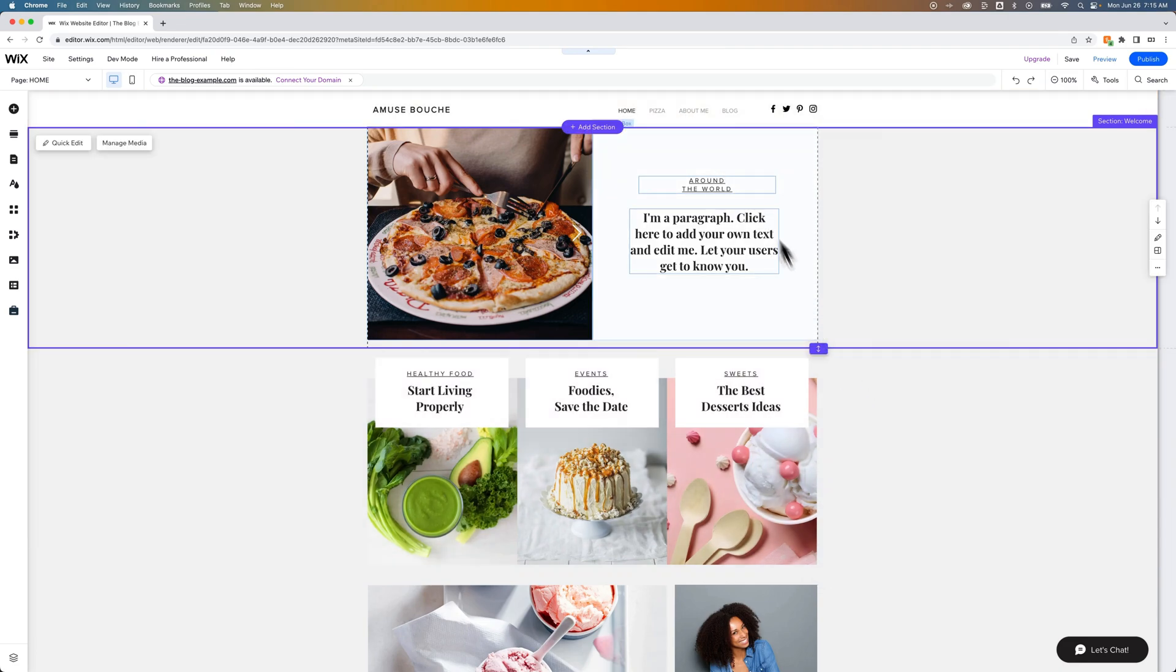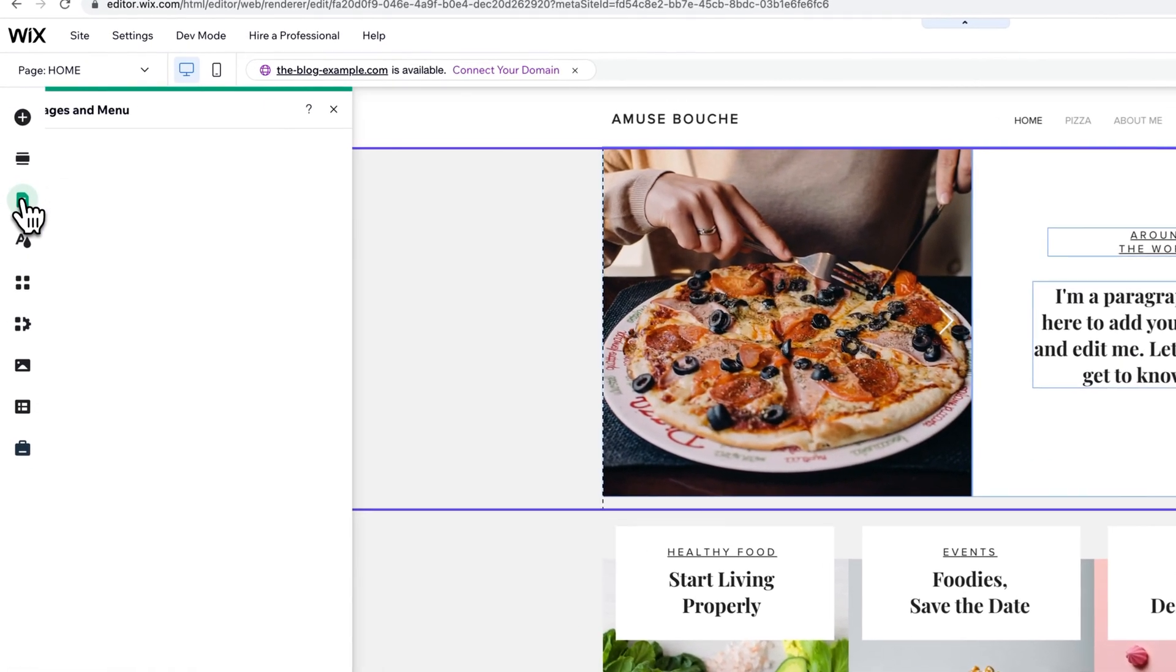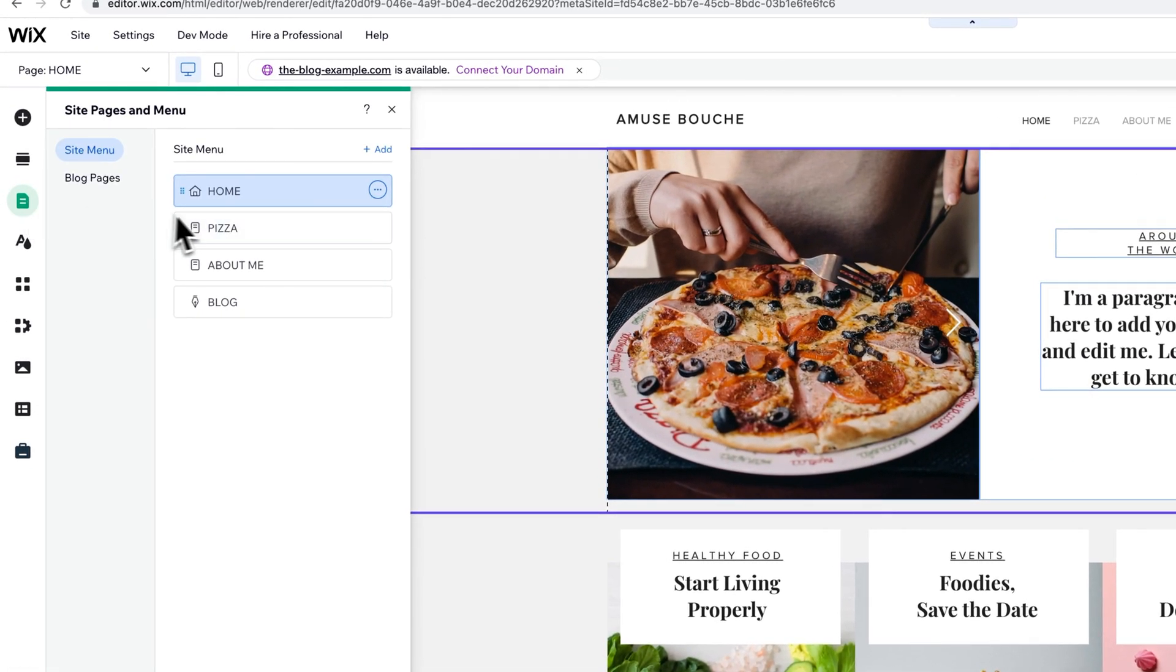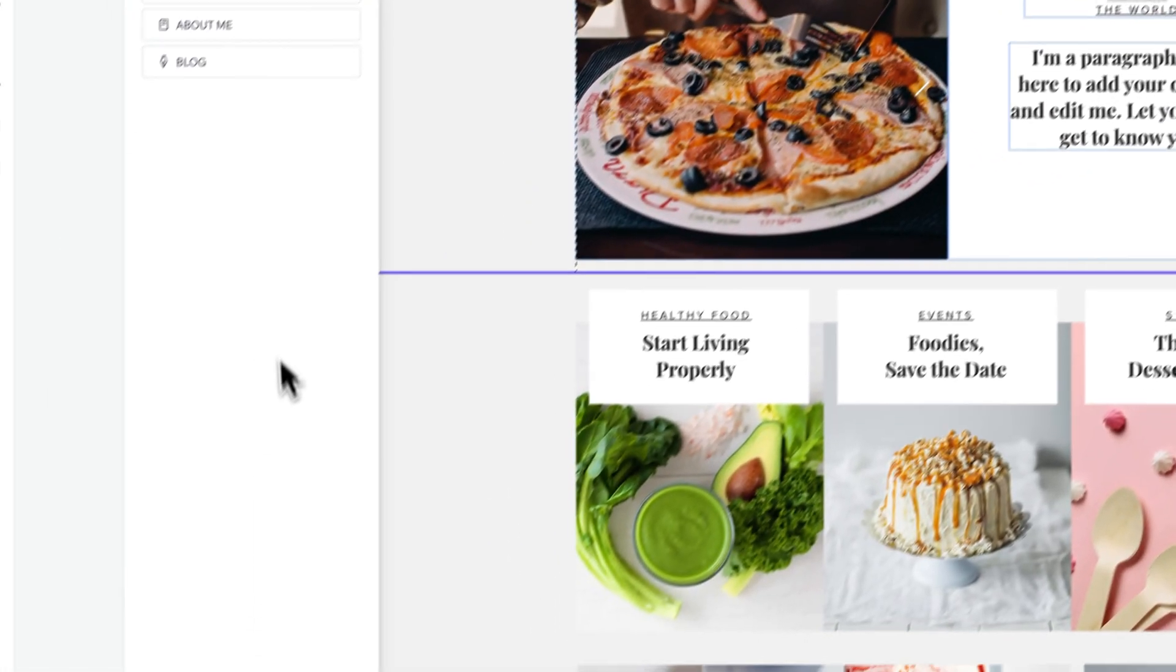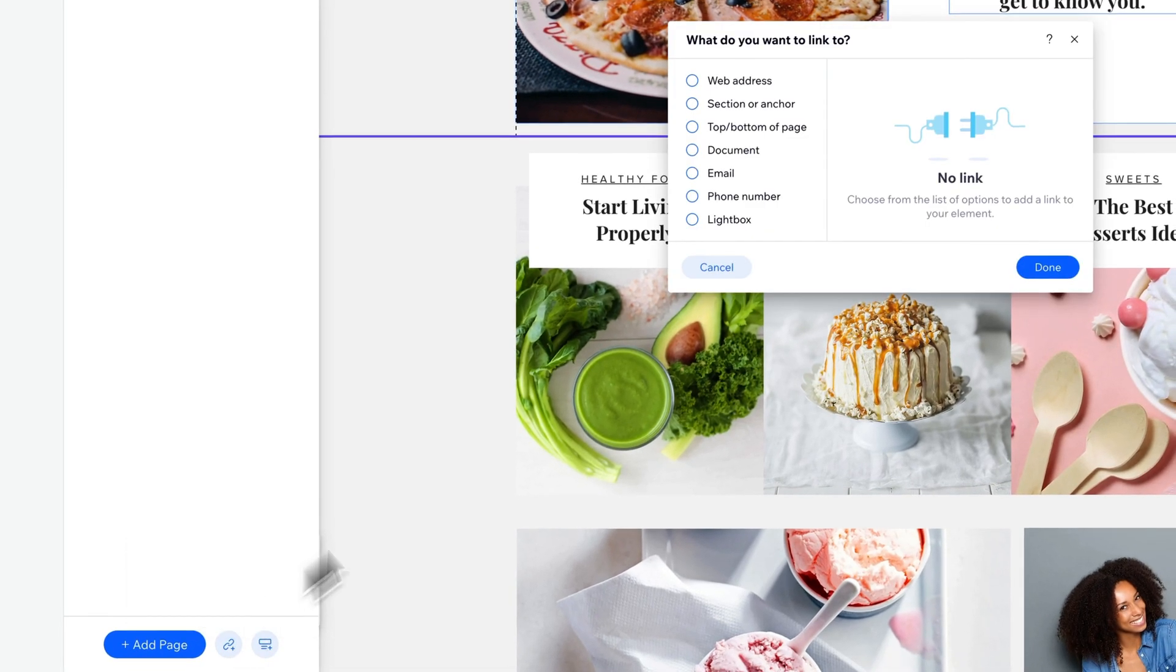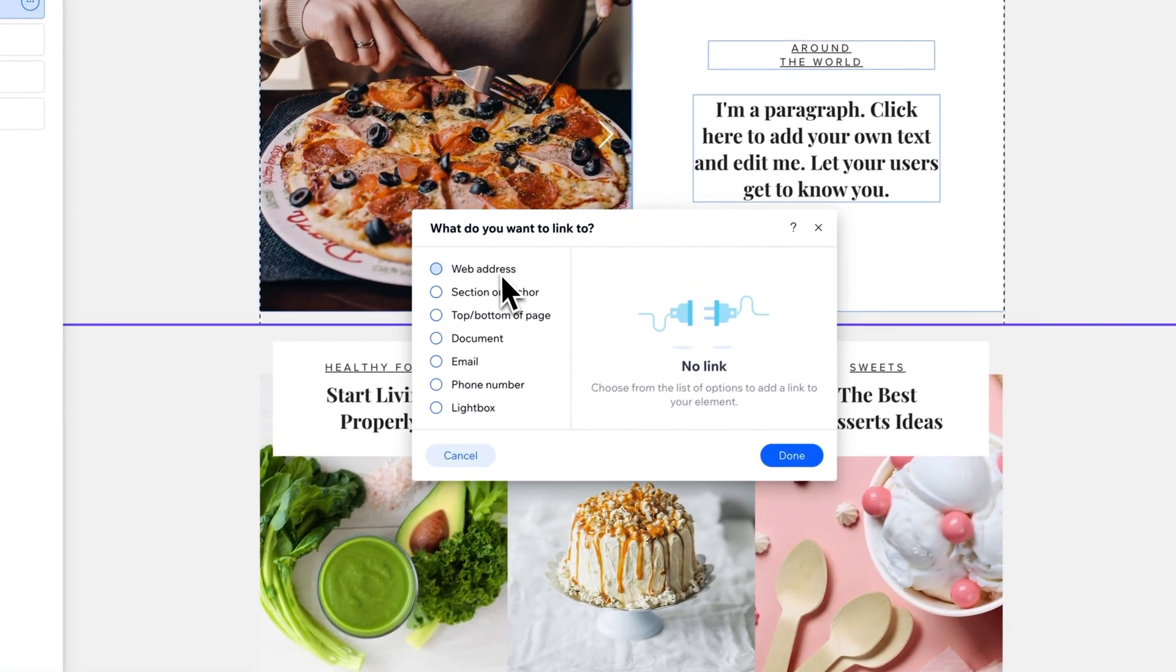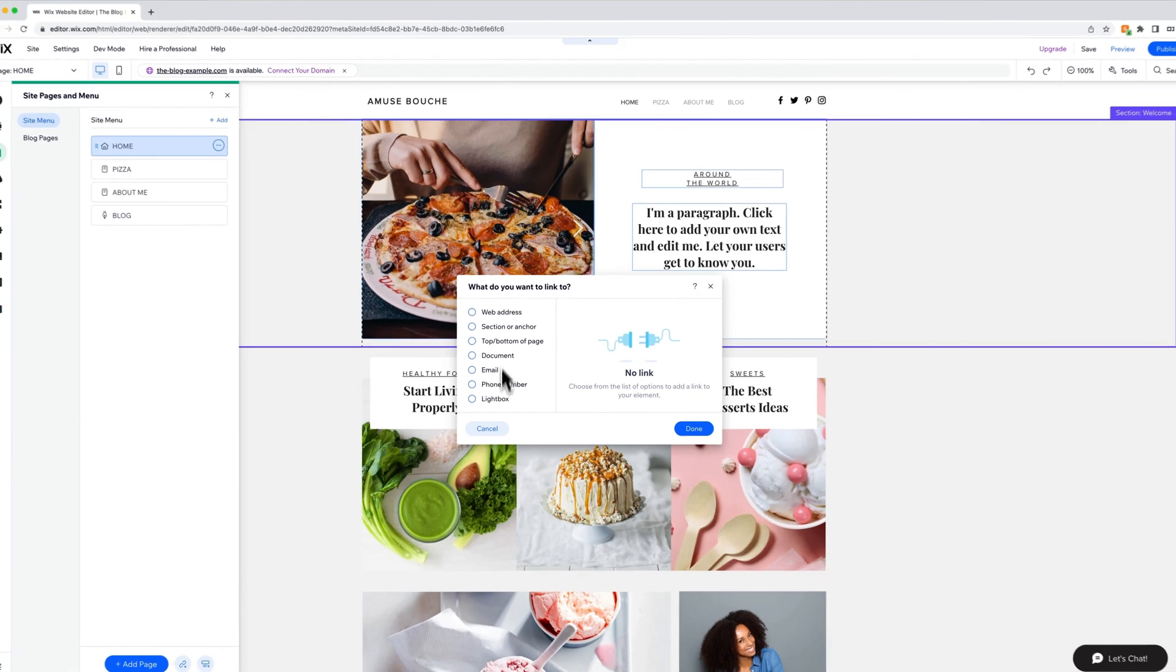Wix does not just have a category link. If you look in the Pages section or Pages and Menu, here's where you can add pages and they'll be in your main navigation. You can also add links and menu items, but Category or Post is not part of this list.